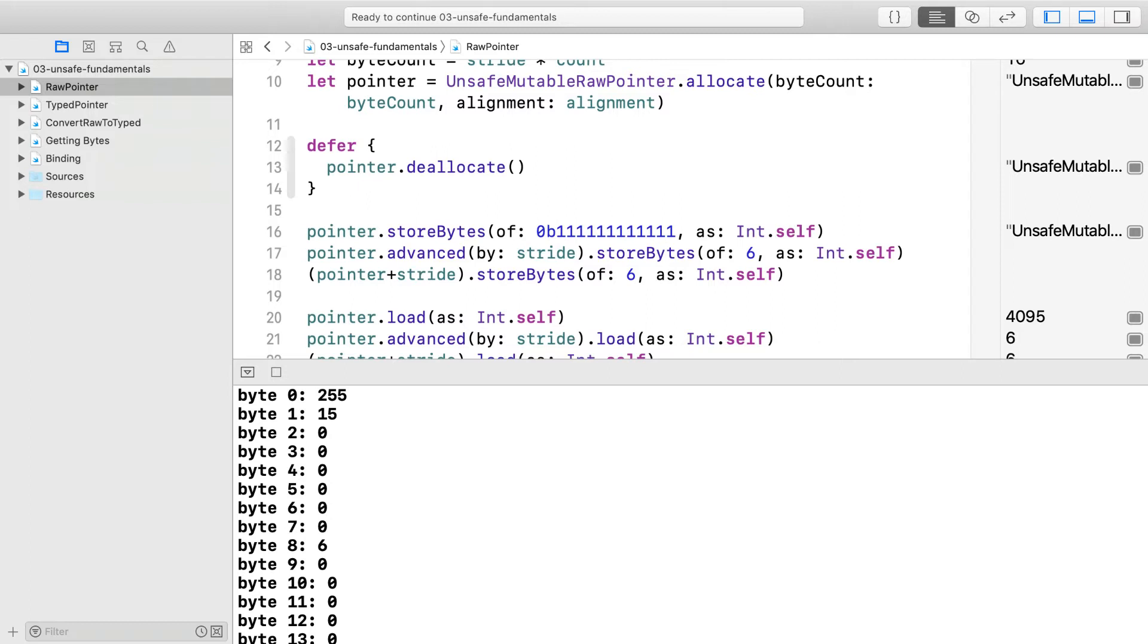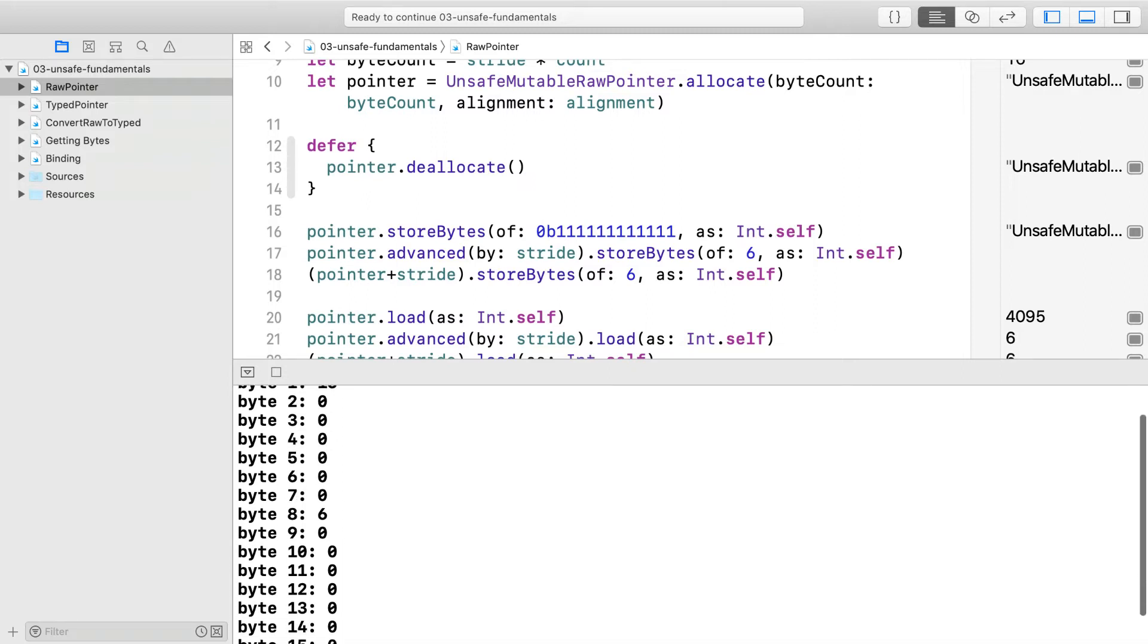You can see our 12 bits in there. 255 is 8 bits on. 15 is 4 bits on for a total of 12. You can also see the bytes being written to are in little endian order.